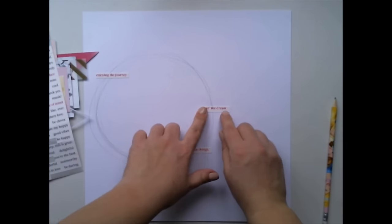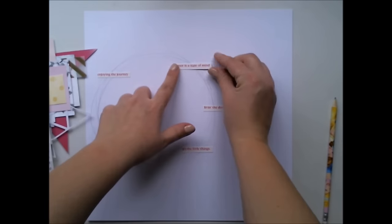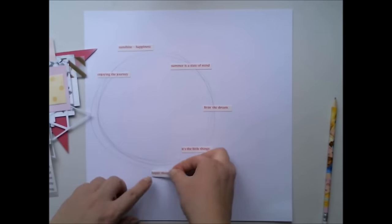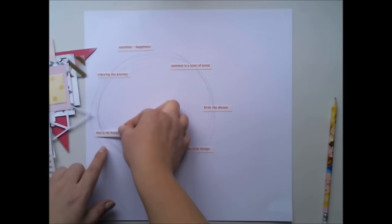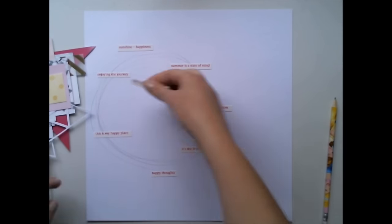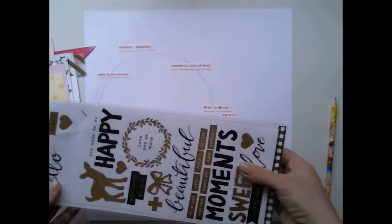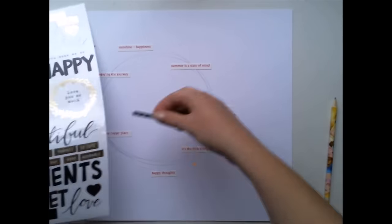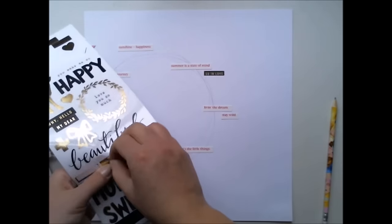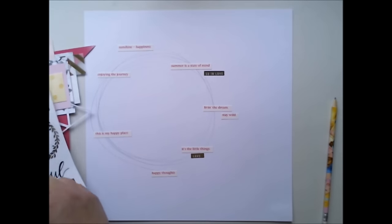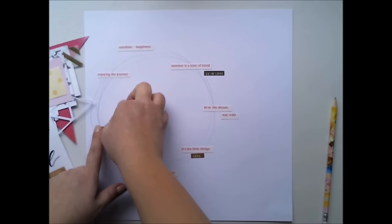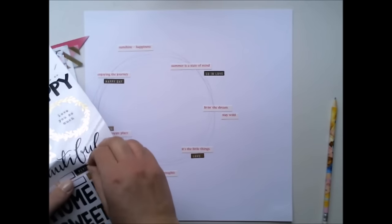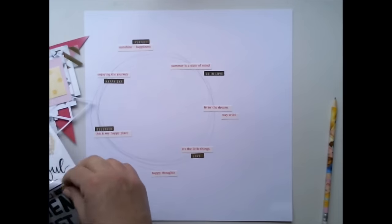So I have these Dear Lizzy word or phrase stickers which I'm using for the background. I'm picking up the red ones because I have some red words in the paper cluster, and I'm also taking the gray paper stickers and adding the golden ones.